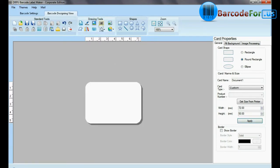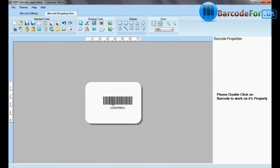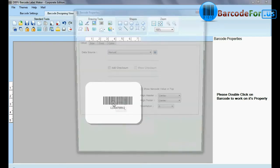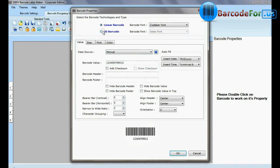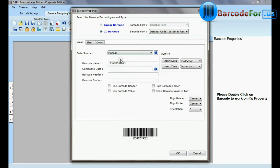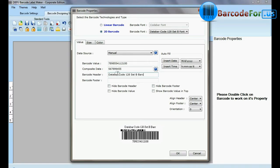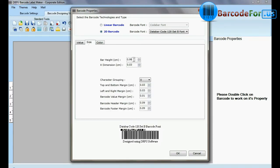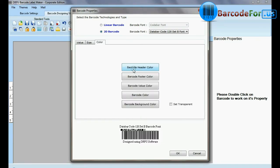Select barcode from drawing tools and double click on it. Select type and barcode font. Enter barcode value, composite data, header, and footer. Now you can adjust size and color of your barcode label.